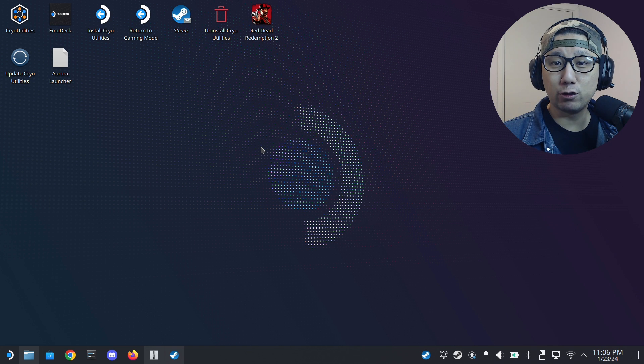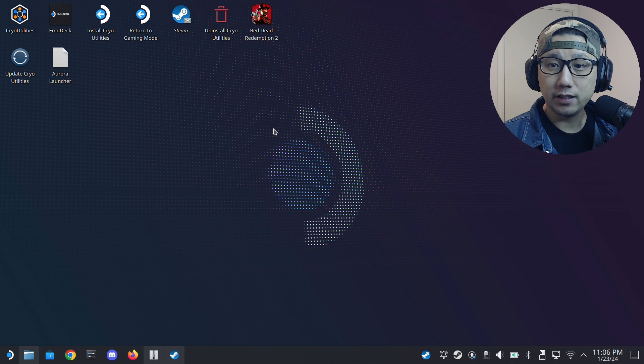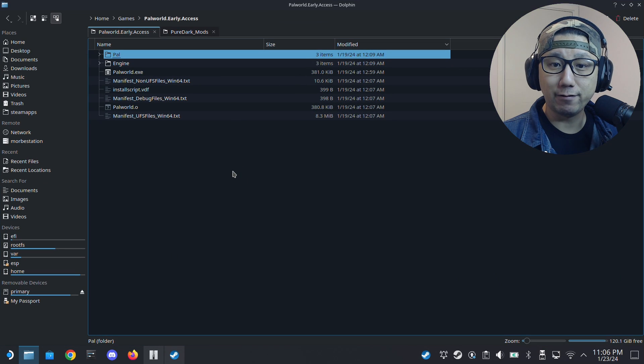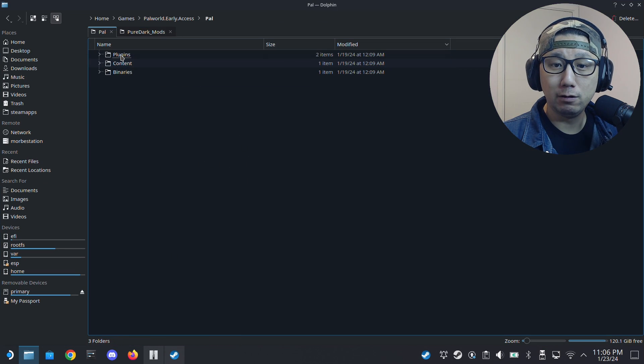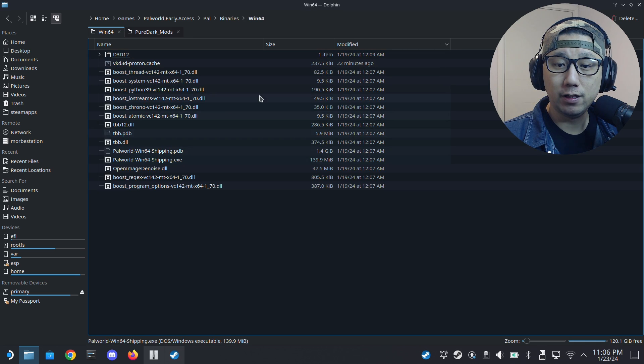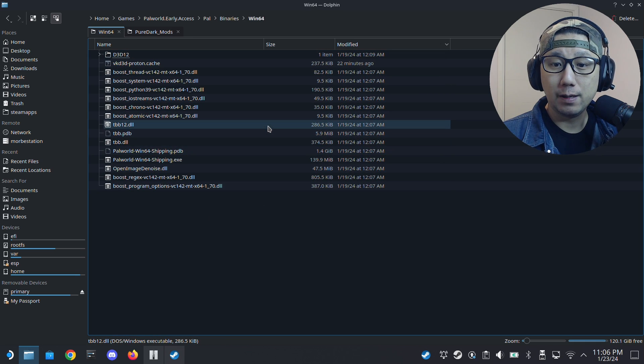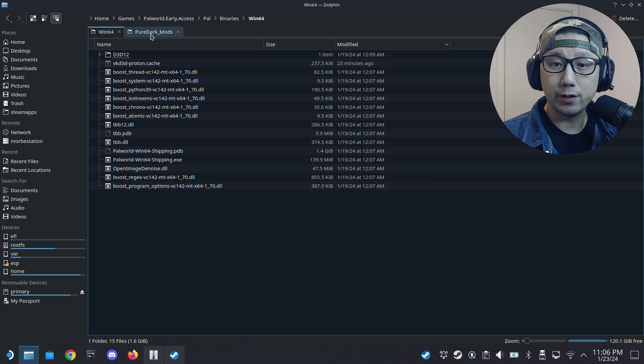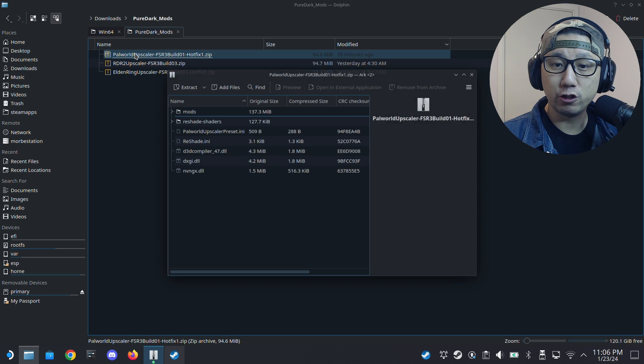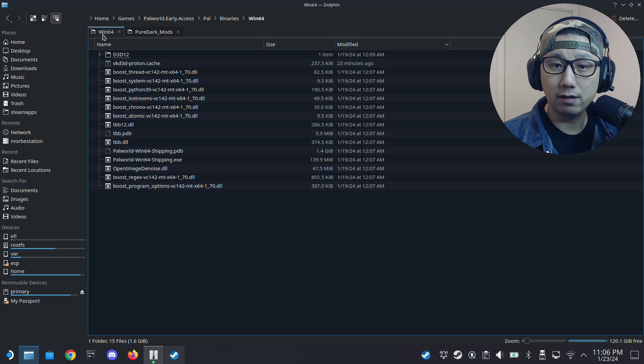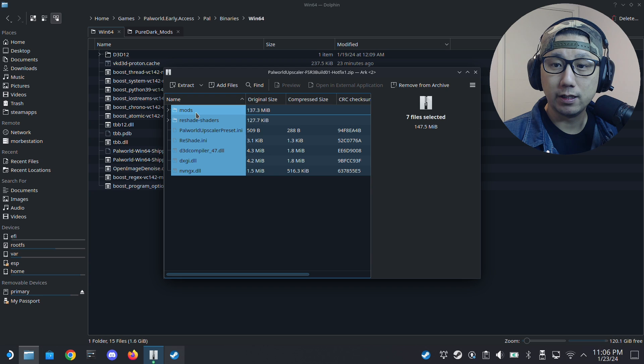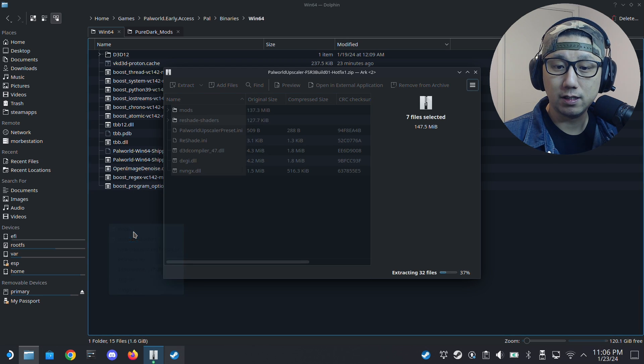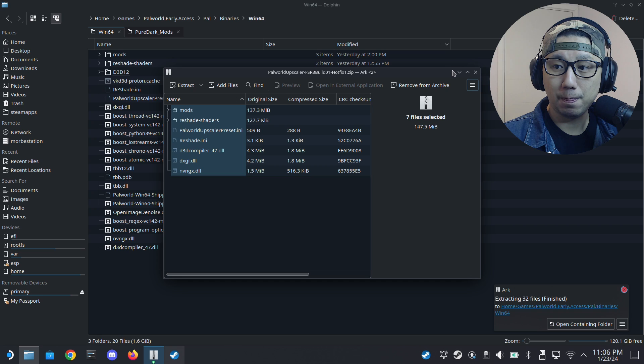Okay, welcome back to my Steam Deck's desktop mode. The first thing you need to do is locate your game folder. I've got mine right here. And inside the game folder, there's a folder called Pal, and then Binaries, Win64. This is where you want to put your mod files. I've got my mod files here. This is the Palworld version. It's a zip file, and I'm just going to extract all this into the Binaries Win64 folder. Extract it here, and yeah, that's done.